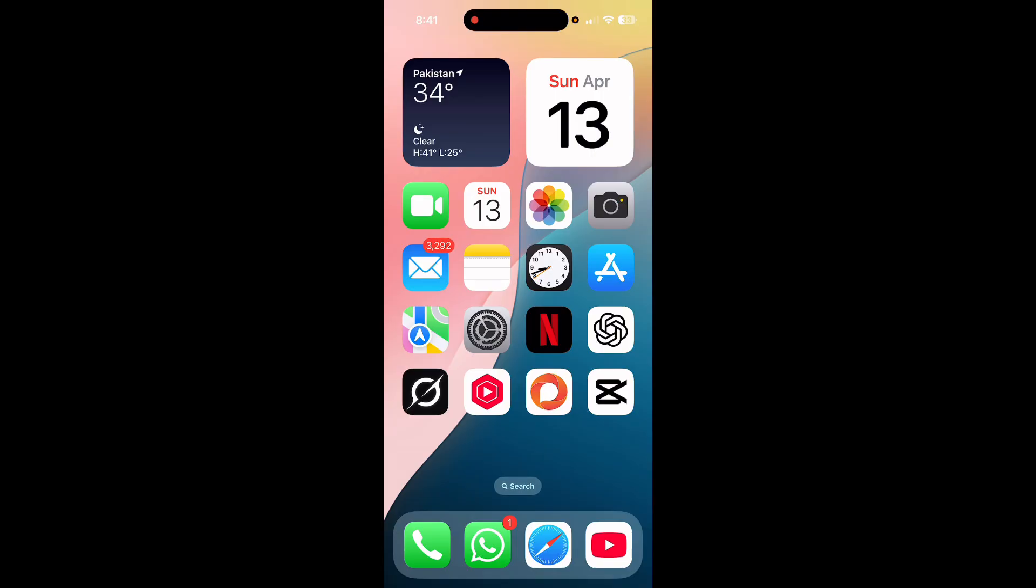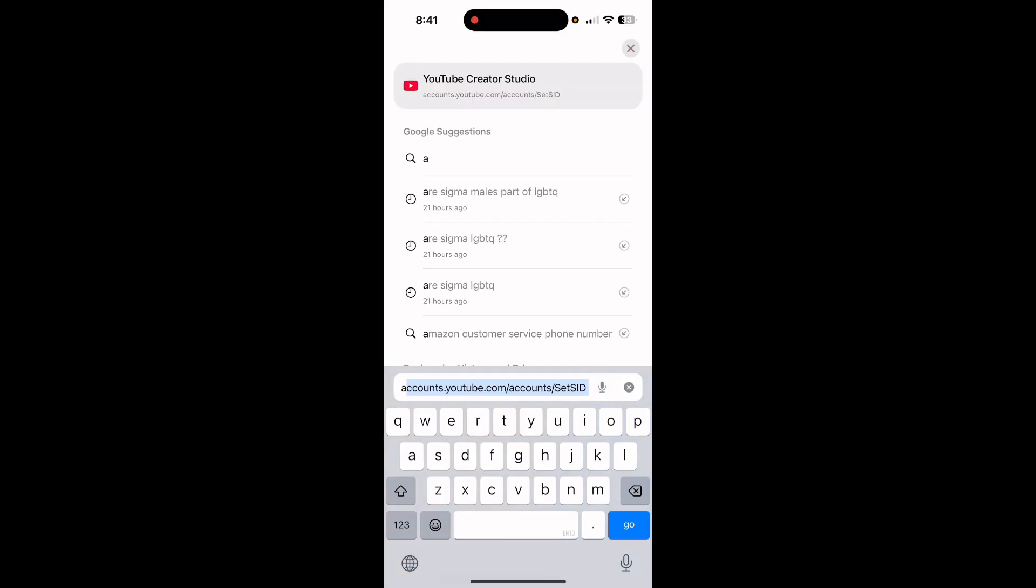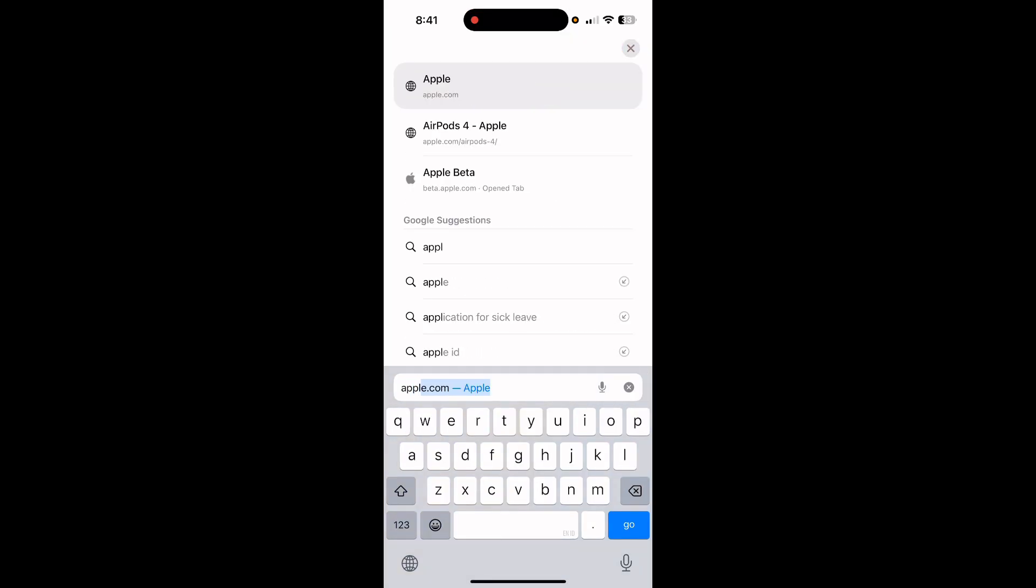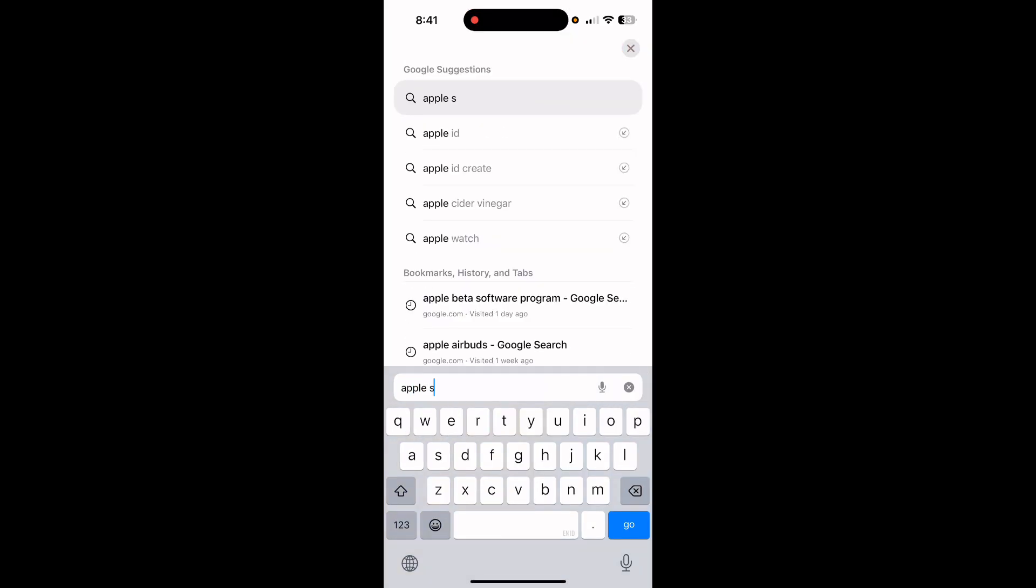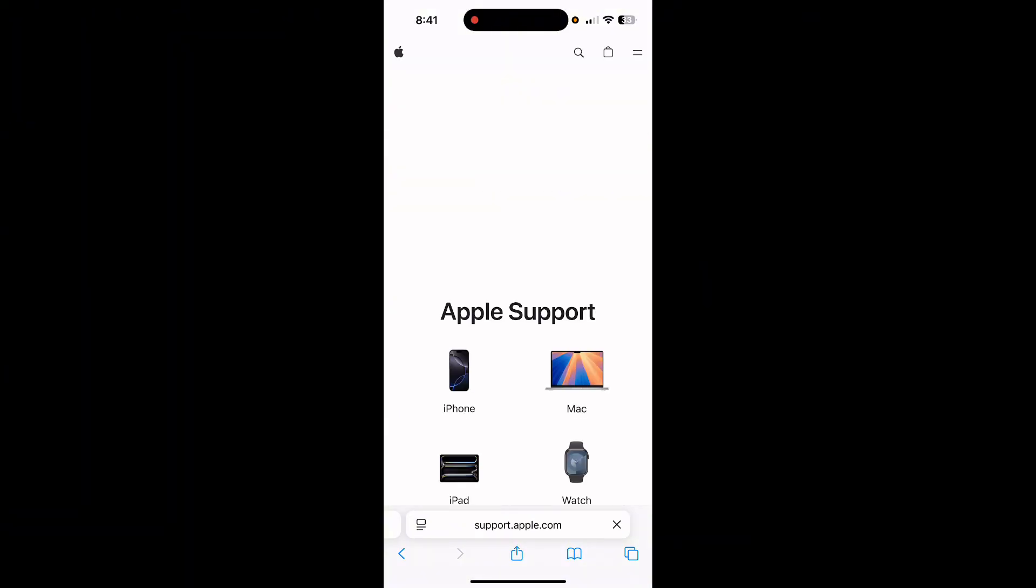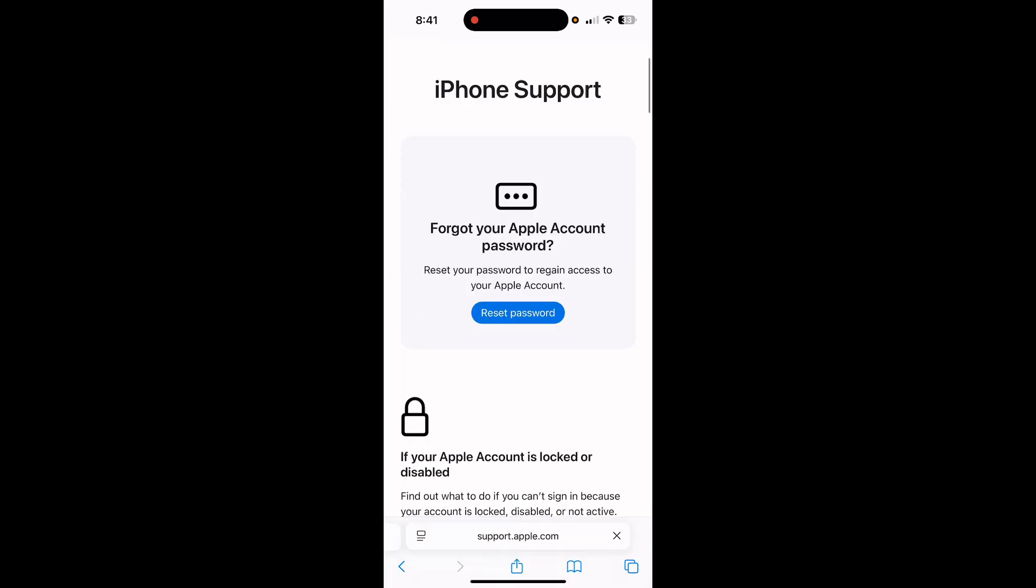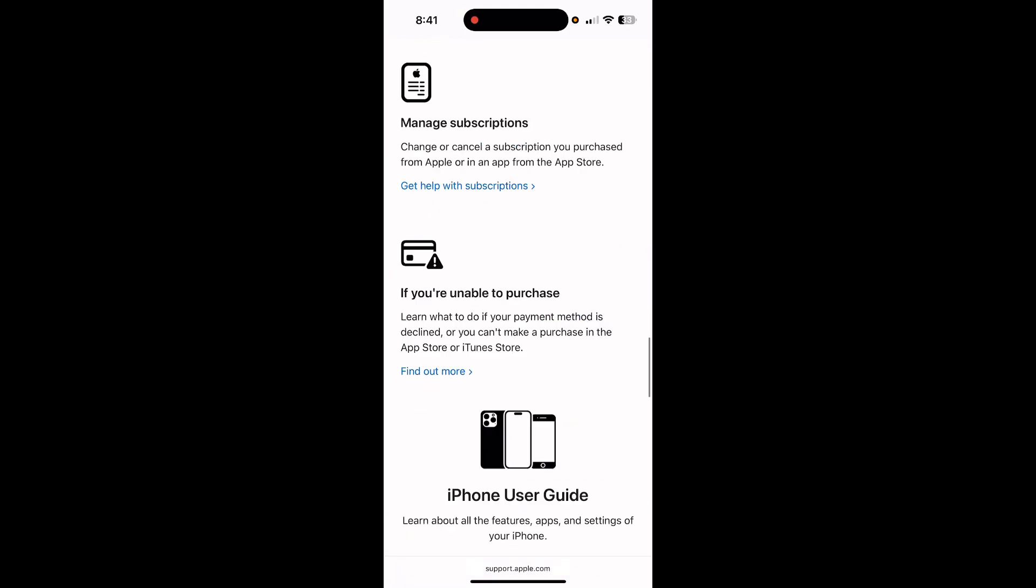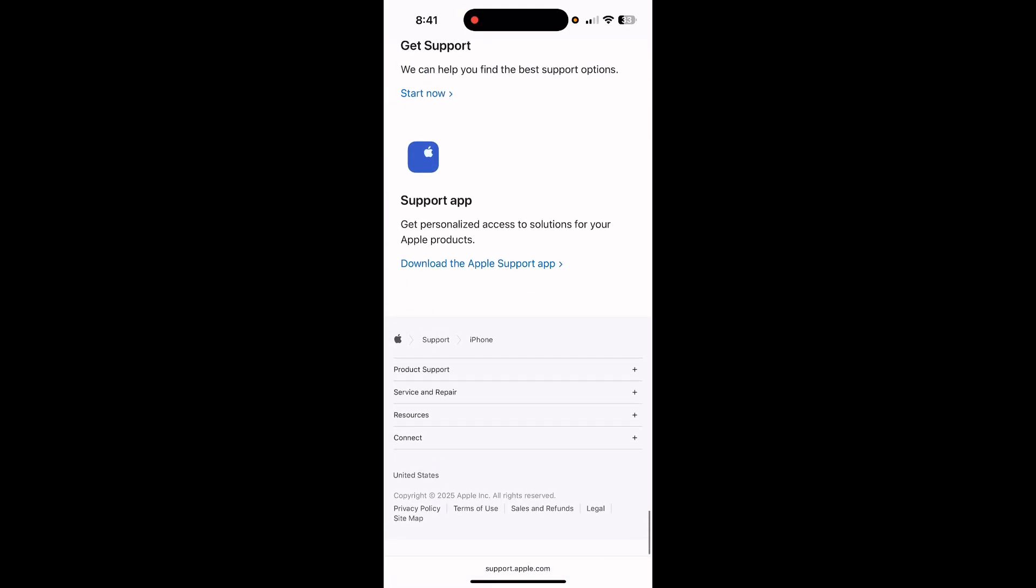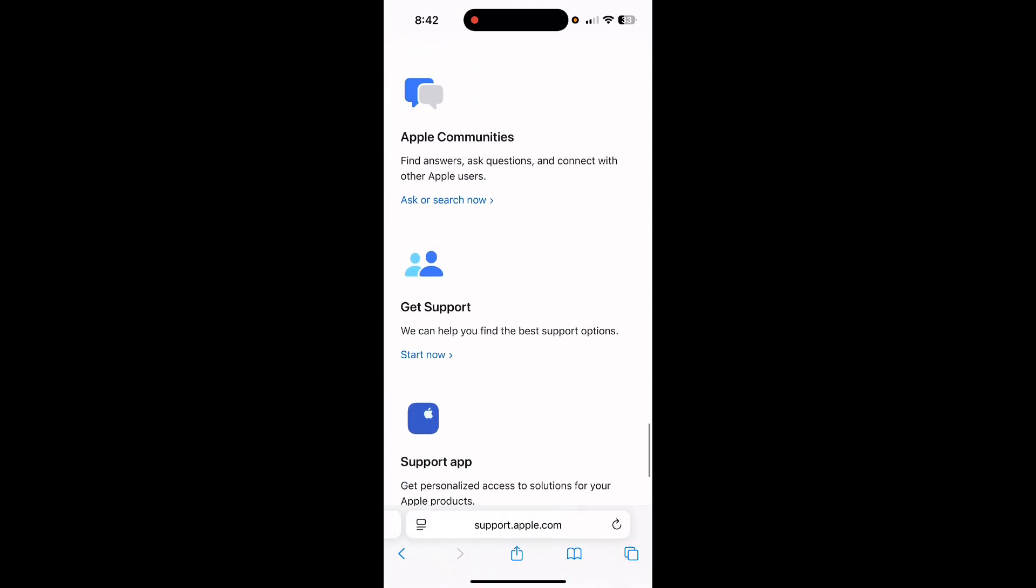If your problem is still not fixed, then open Safari browser. Here search Apple Support, tap on the first website, and select your product.